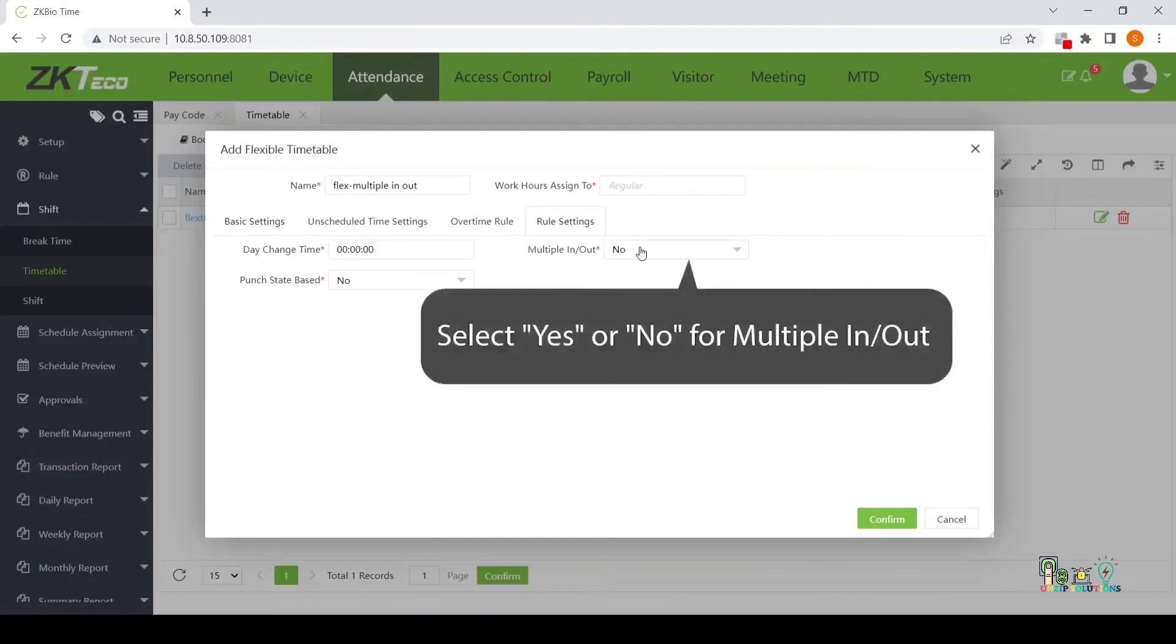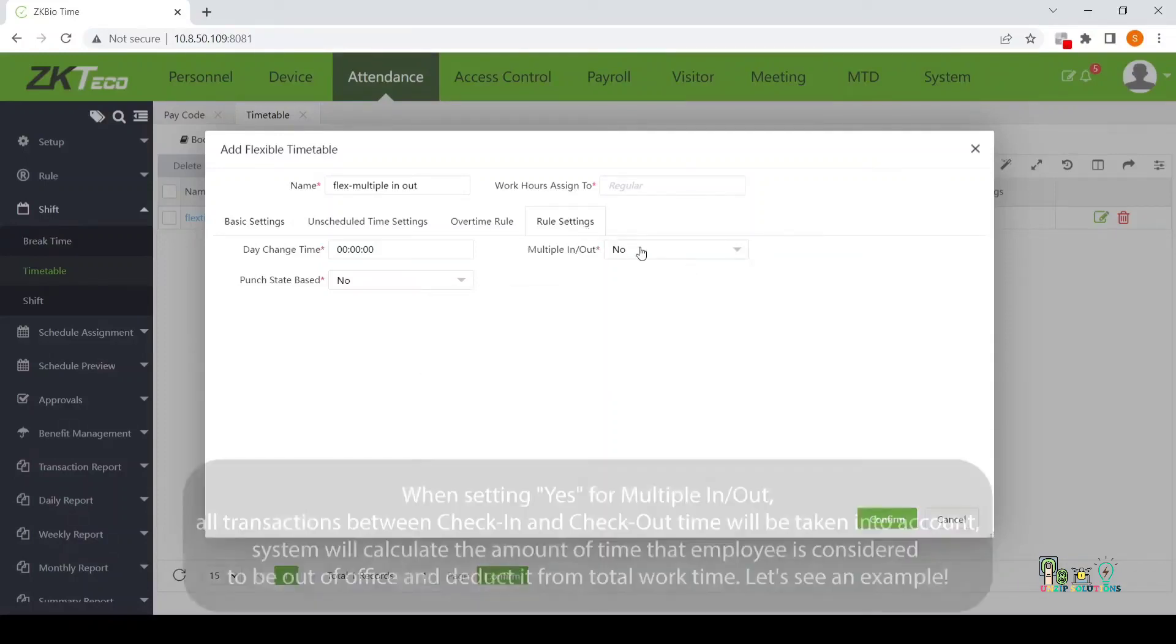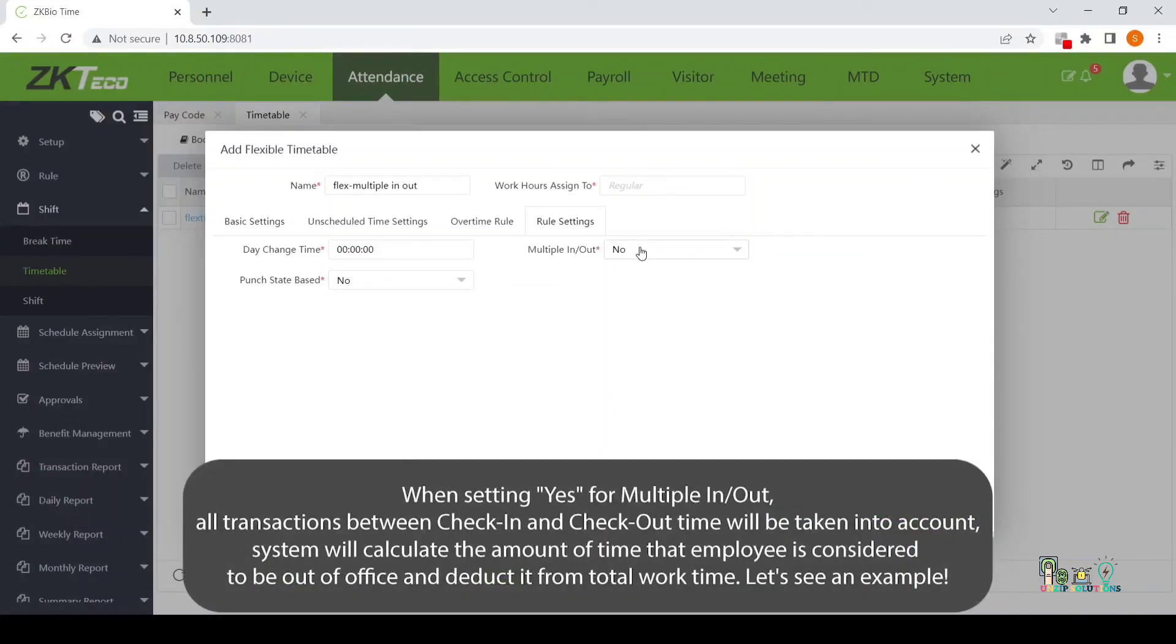Select Yes or No for multiple in/out. When setting Yes for multiple in/out, all transactions between check-in and check-out time will be taken into account.